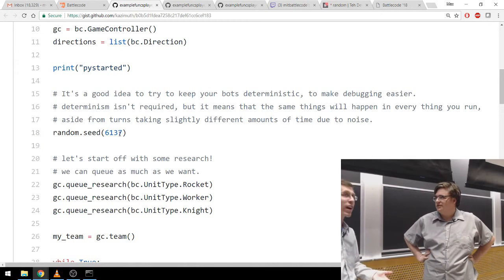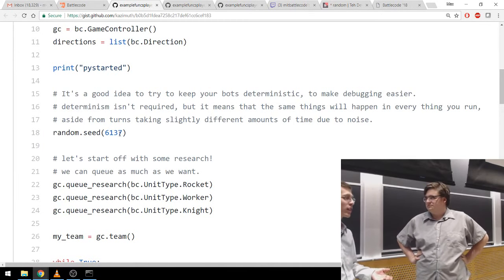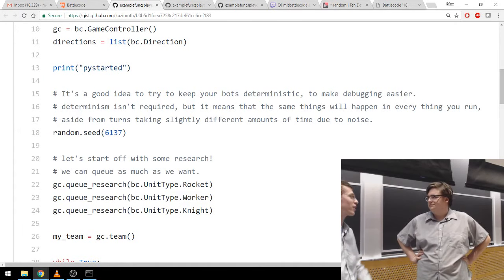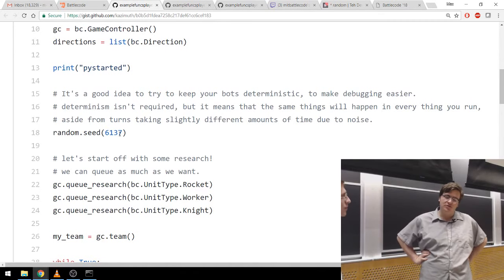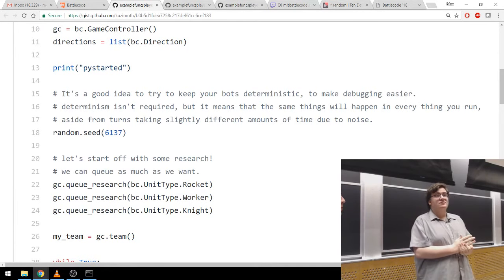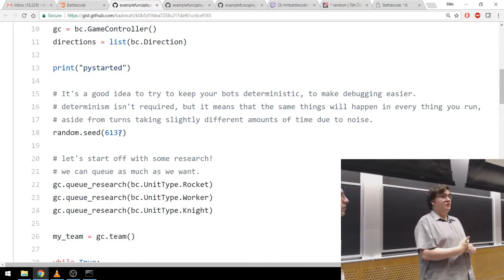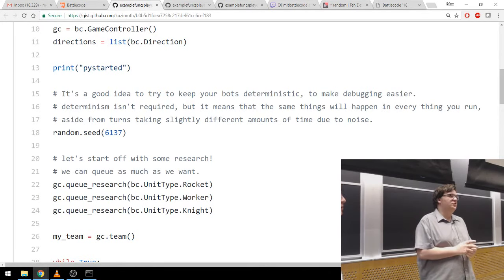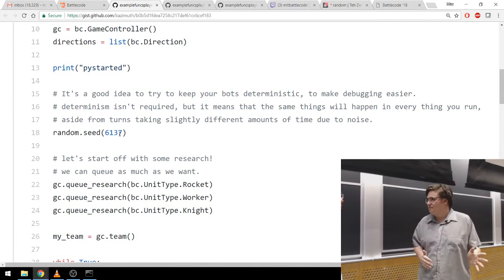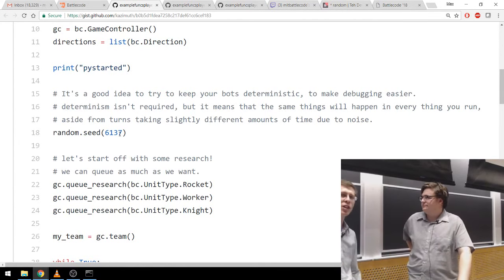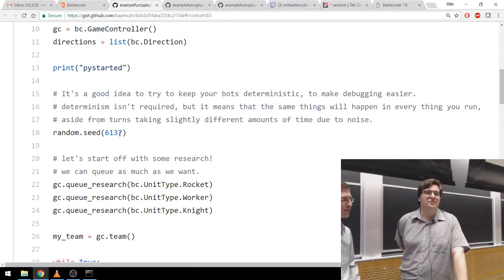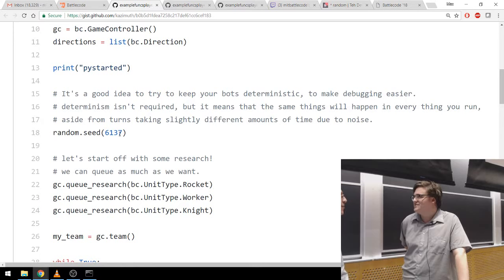If I say random.seed(some_number), that means when I call random it'll make an unpredictable number, but it'll be the same unpredictable number each game. That way, if you're testing different strategies against one another, you're really testing the strategies — not just the randomness of, say, moving north giving you a slight advantage. There's a more general principle here of avoiding non-determinism: you want your matches to be as deterministic as possible in order to debug effectively.